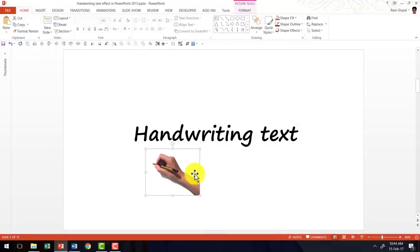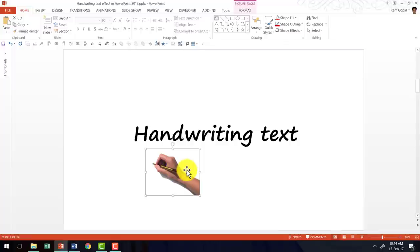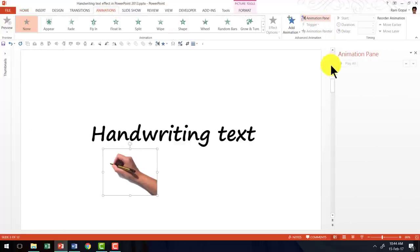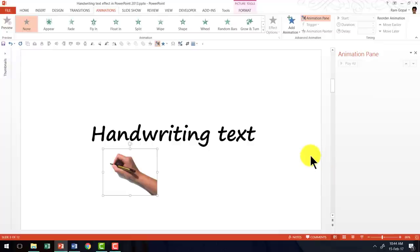Now with that done, the next thing is to have the picture of a hand holding a pen. Now with these two things in place, I'm going to create the animation. Let us go to animations and go to animation pane so you can see whatever that I'm going to do here.